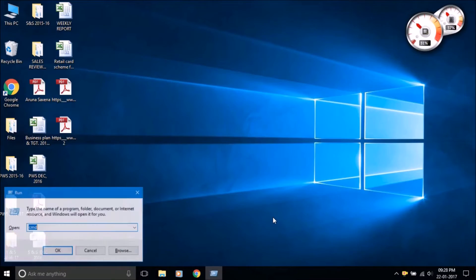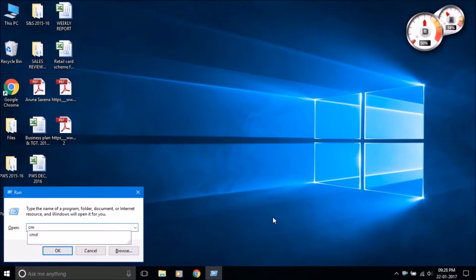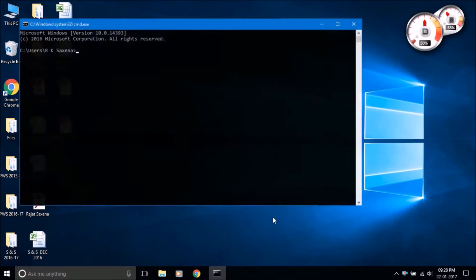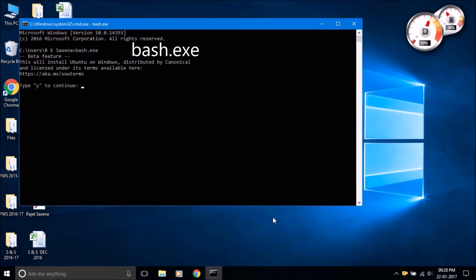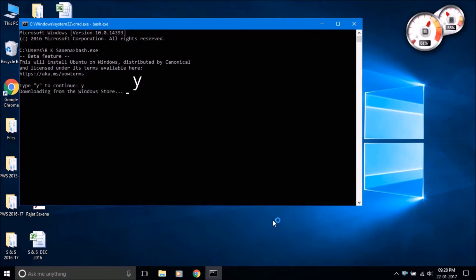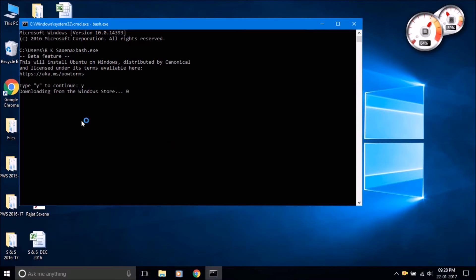Open the run command and run command prompt as administrator. In command prompt, type bash.exe then press enter. Then type Y to start installing bash application files on your system.